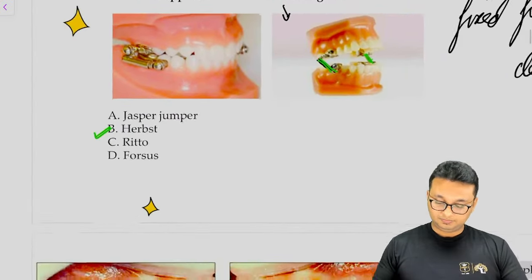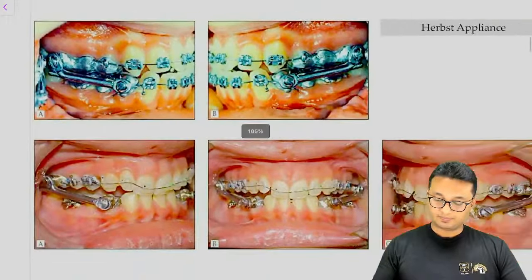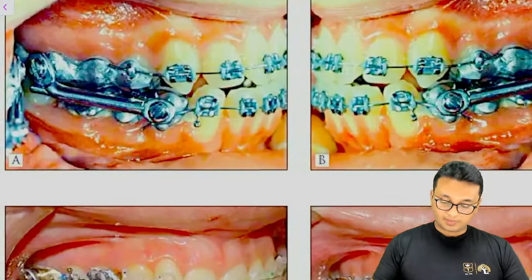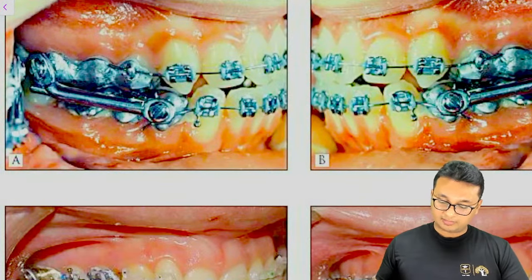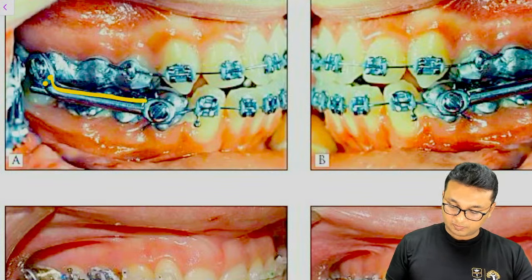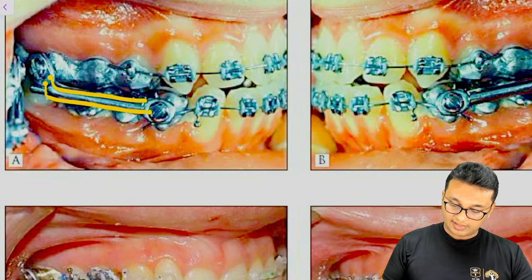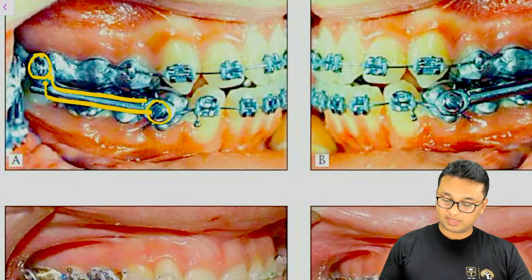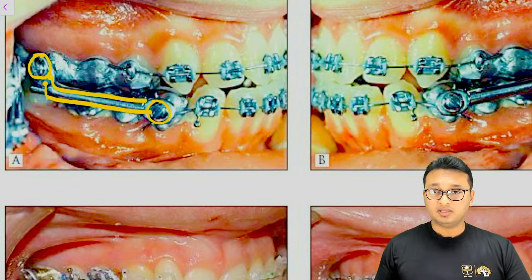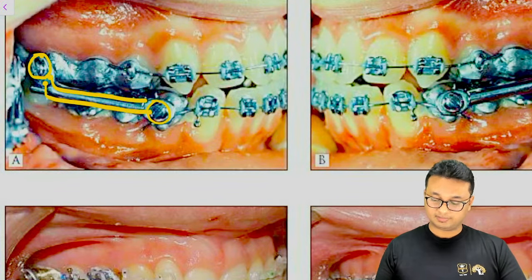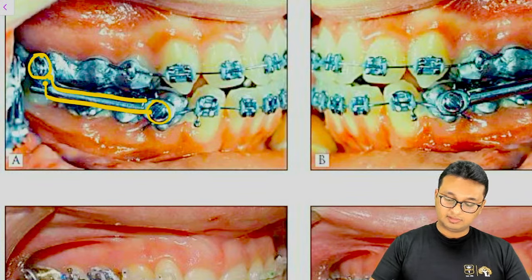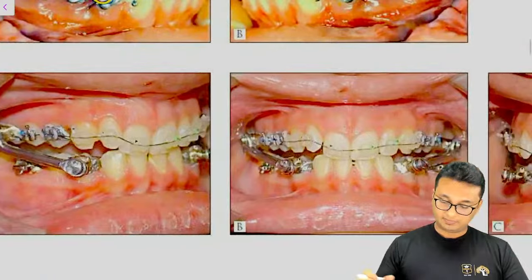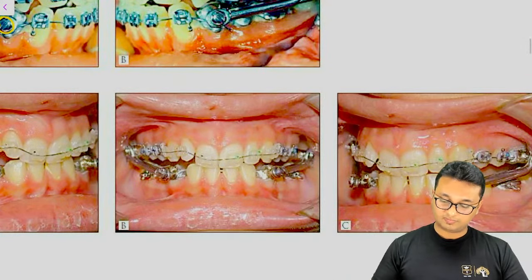What about other options? The Herbst appliance has a bilateral telescopic mechanism and is attached to the upper molar crown and the lower canine crown — and sometimes the lower premolar crowns. This is the right lateral view, this is the left lateral view, and this is the frontal view of the same appliance.